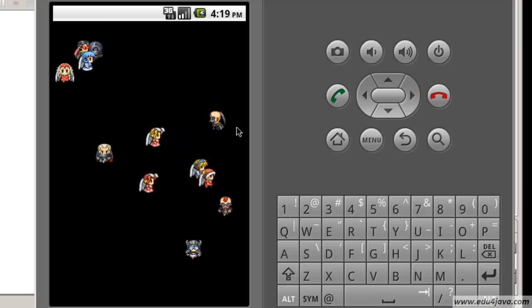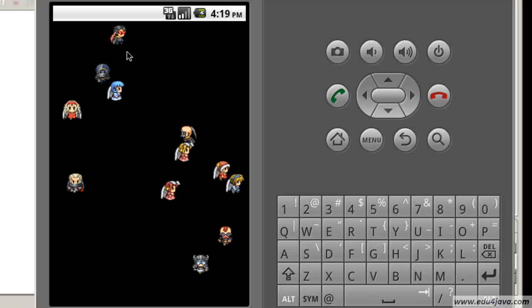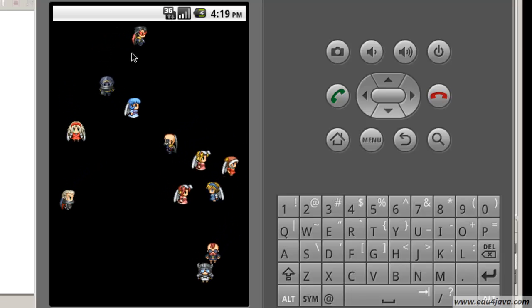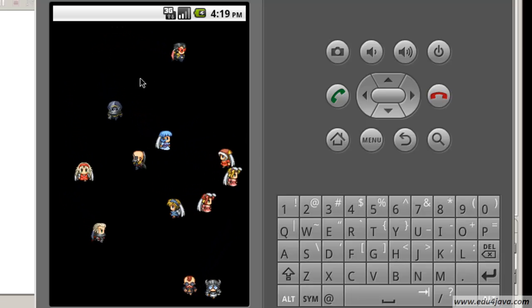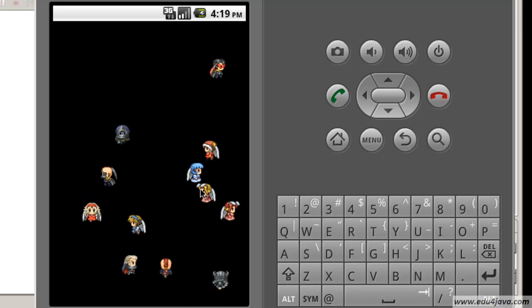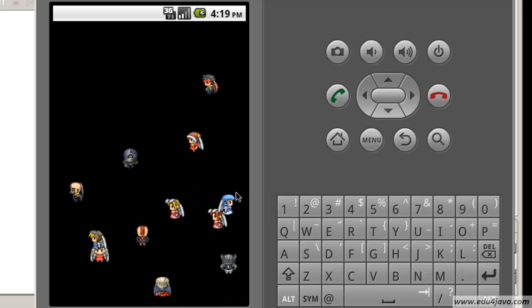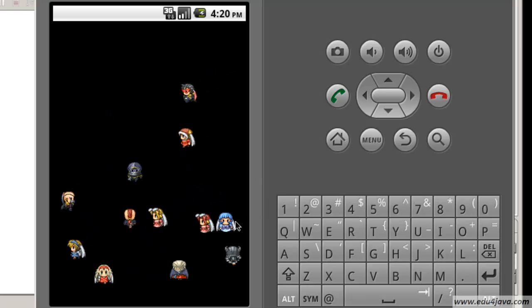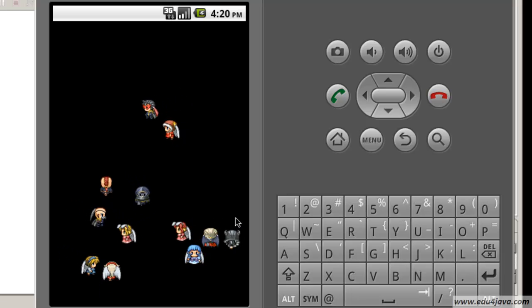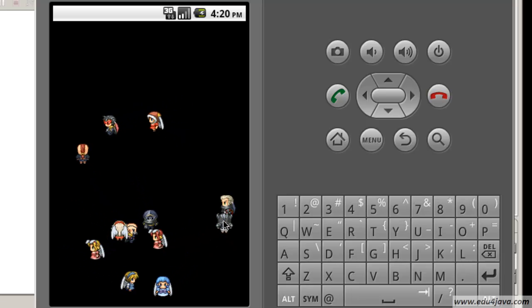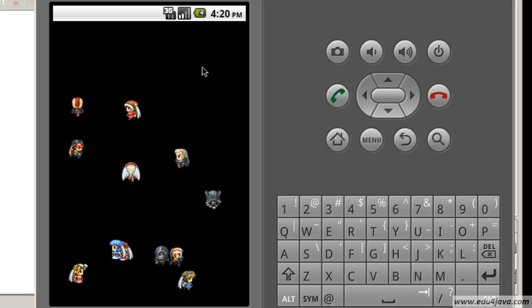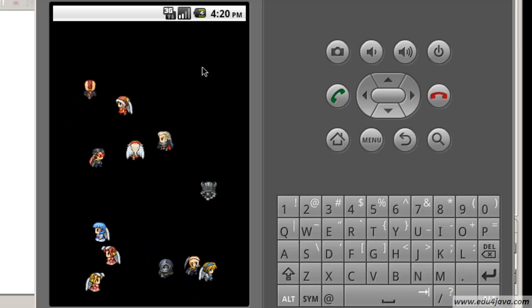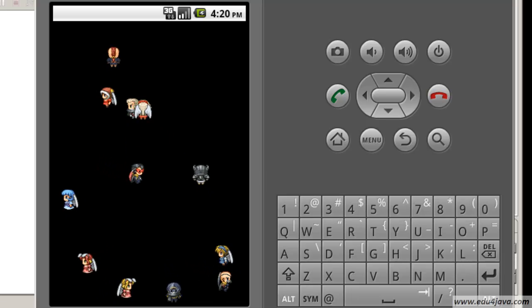As you can see, it's like a stress test. We have each of the characters moving with its speed from one place to the other and with the correct animation depending on the direction they are going to. We have finished with this tutorial, see you in the next one.